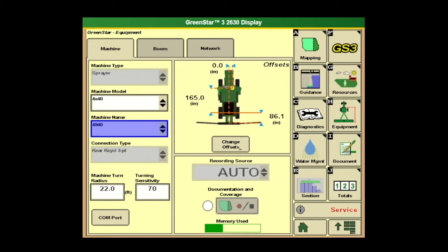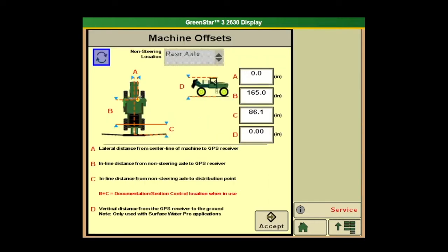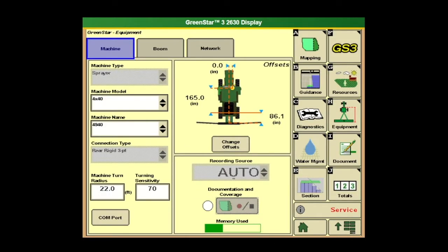To do that, we click on change offsets. Once we get into here, it'll walk you through A, B, C, and D, and it tells you exactly which measurements you need to make. So it's good at the end of the year to go ahead and take a tape measure and get the correct measurements. Once they're entered in, we go ahead and hit accept. Next thing we want to make sure our recording source is auto and grayed out, which it should be.